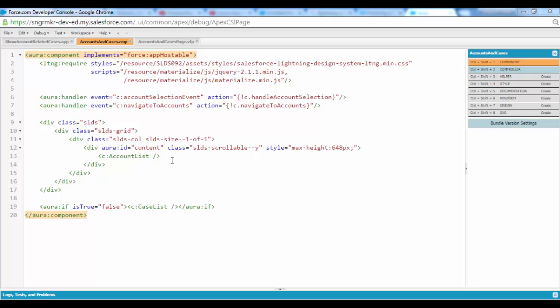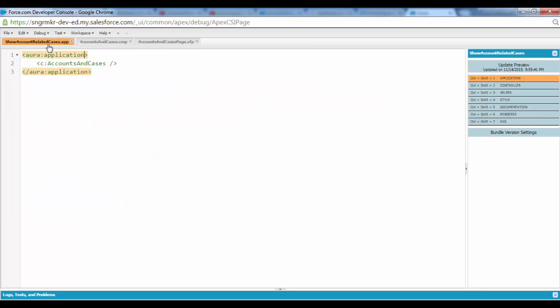The source code is as is, no changes have been done. This is the component markup and this is the application, the lightning application markup - three lines of code.